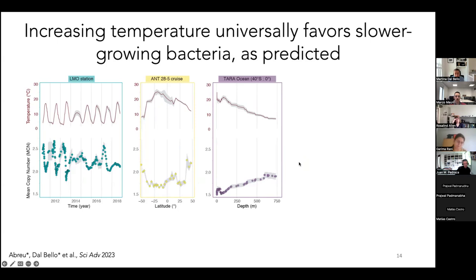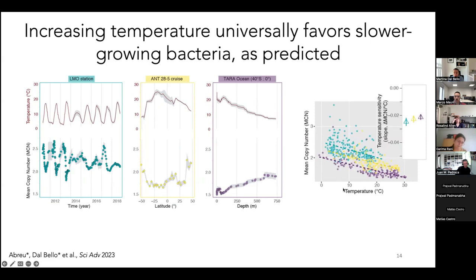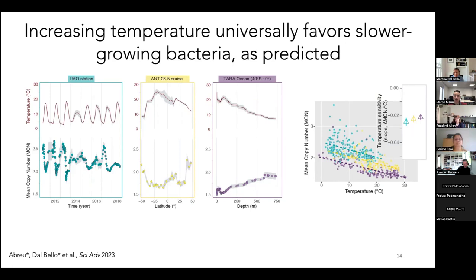We can also plot copy number as a function of temperature for all three datasets, and we see a negative relationship — confirming that as we predicted from experiments, slower growers are more abundant when temperatures are higher. The slopes of these relationships are shown in the inset, and what struck me is that they are remarkably similar across the three very different datasets. Whether we're looking at the brackish Baltic Sea or vast ocean transects, the negative slope indicating slower growers are favored by increasing temperature is prominent.